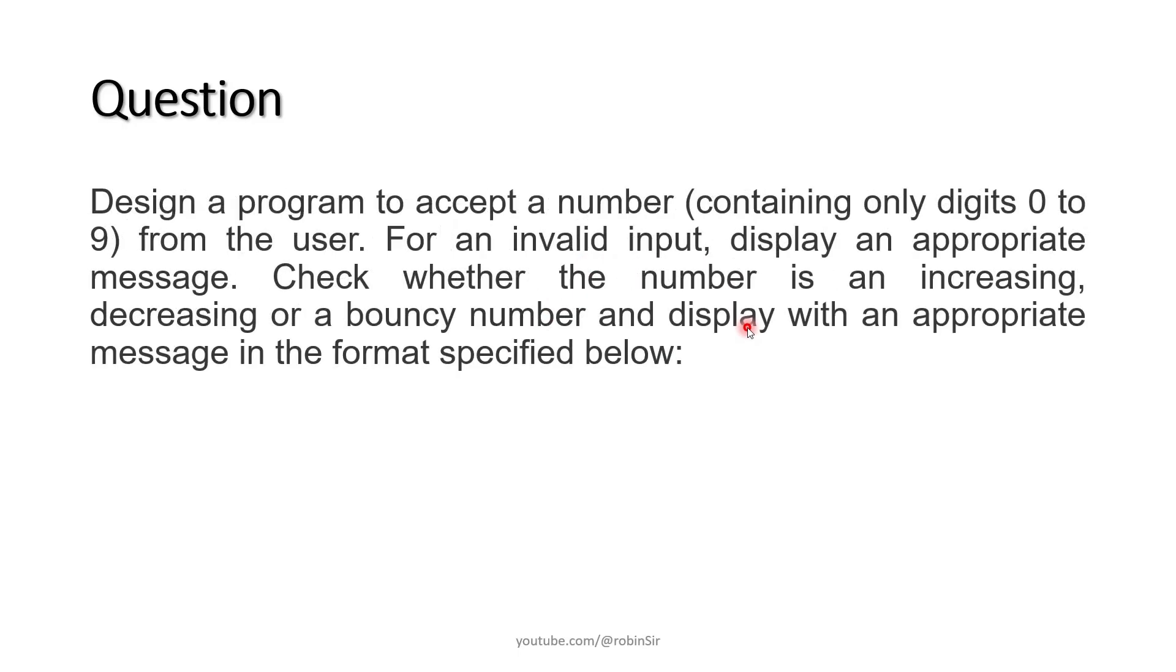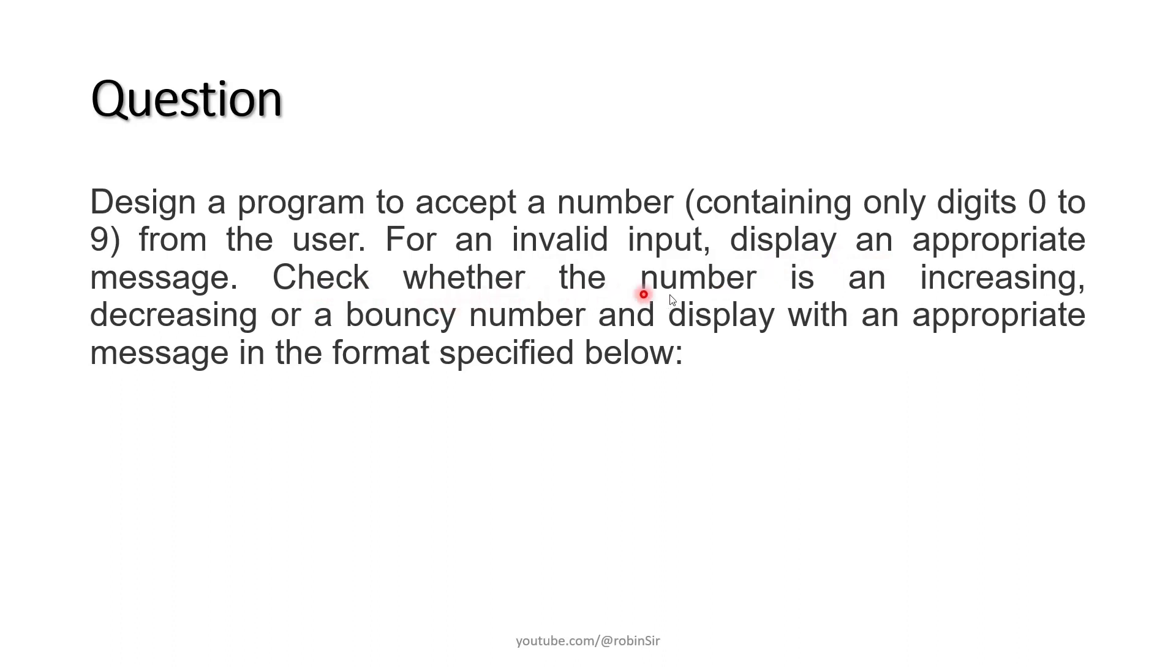We need to design a program to accept a number containing only digits 0 to 9 from the user. For an invalid input, we display an appropriate message. We have to check whether the number is an increasing, decreasing or bouncy number and display an appropriate message accordingly.